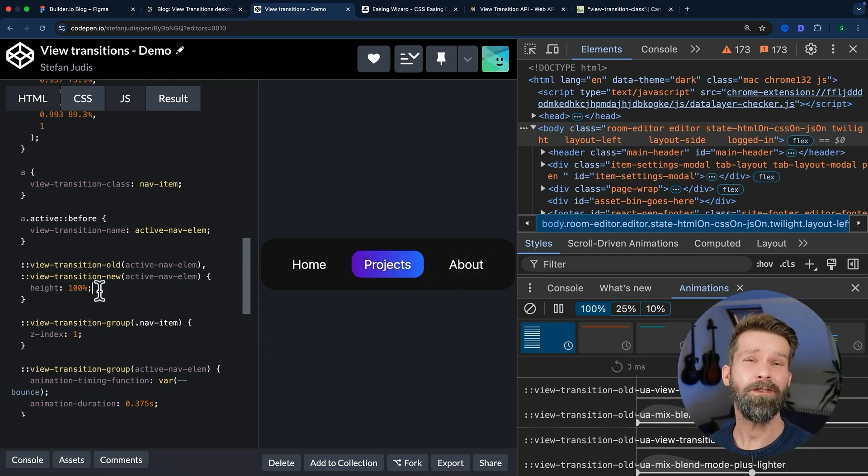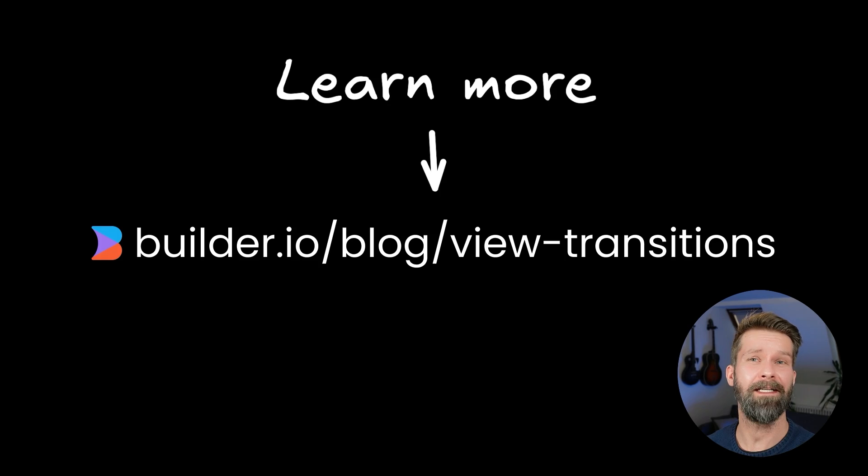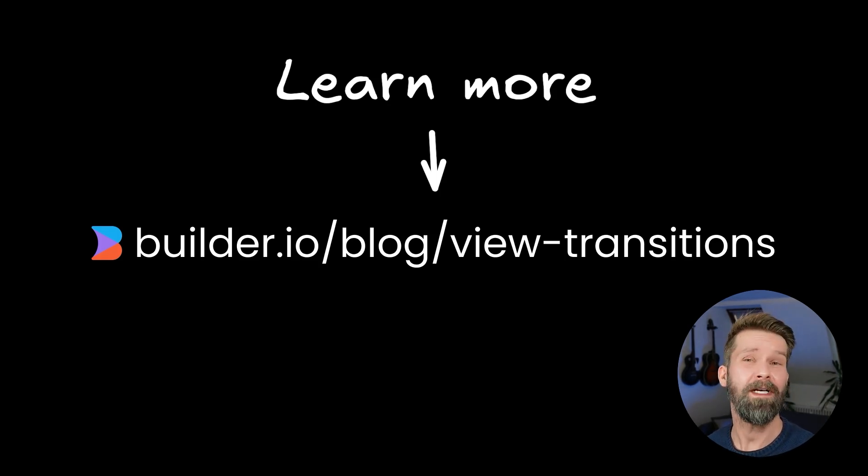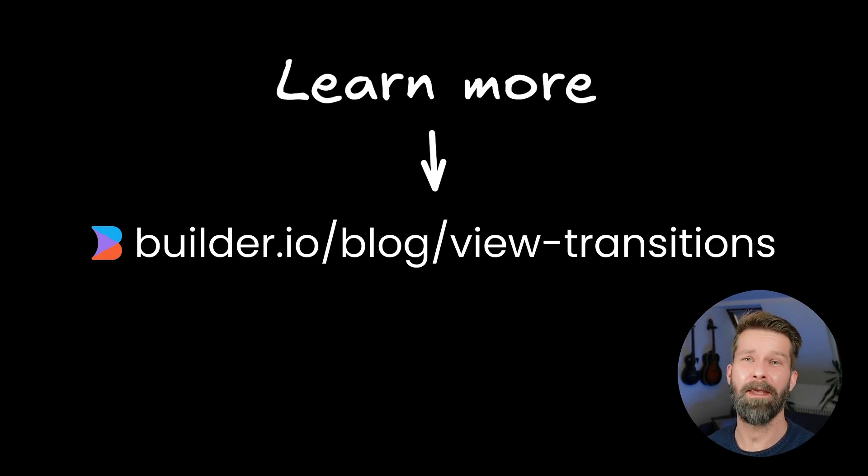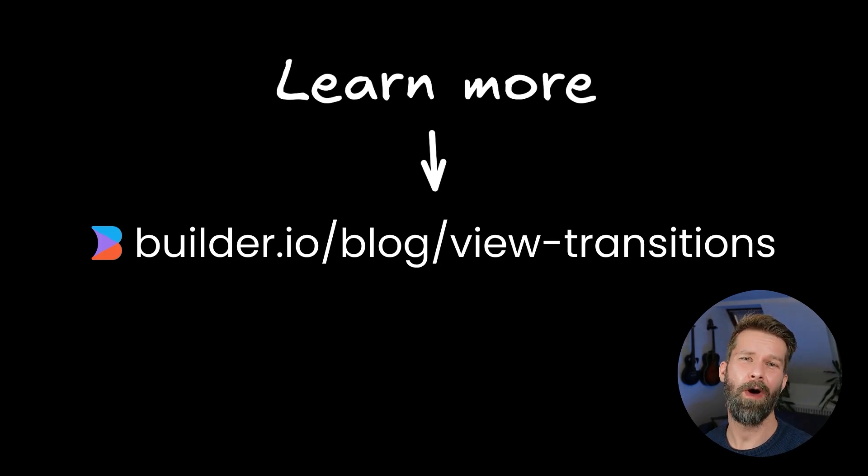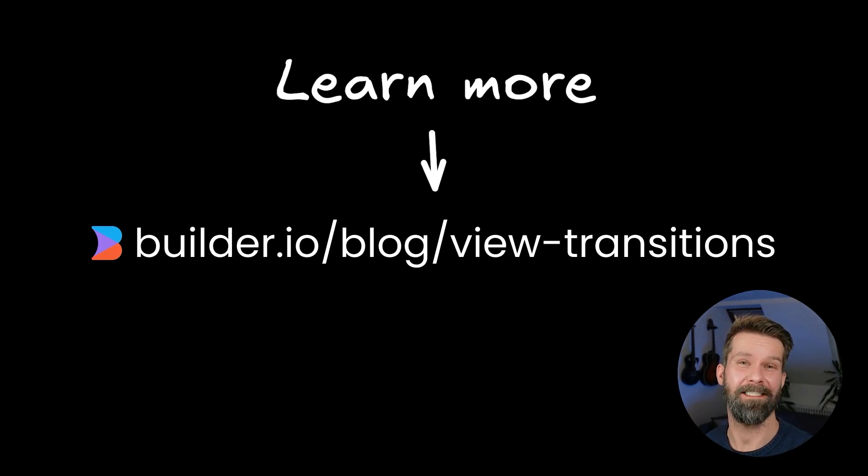If you want to copy some source code or want to see this example in action, you will find everything on the Builder blog. And as always, if you have any comments or questions, drop them below, and I will see you in the next video when we build a beautiful UI with more on CSS and web technologies.